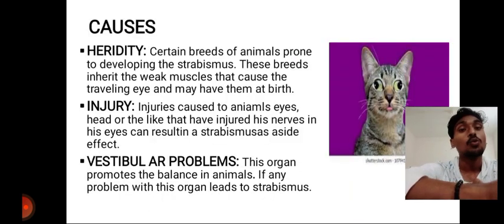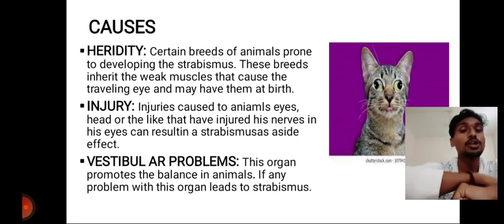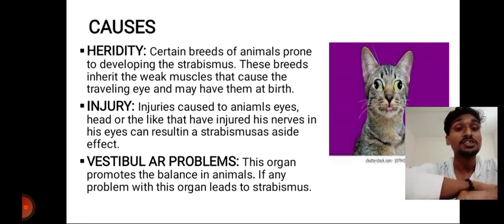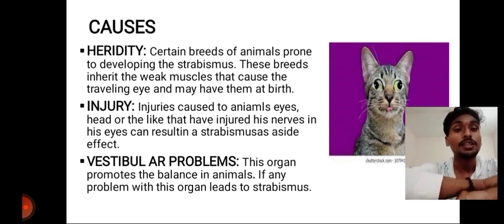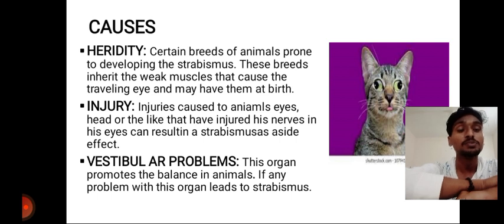What are the causes? There are three causes: hereditary, injury, and vestibular problems. Hereditary means the condition is gained from parents or others. Certain breeds of animals are prone to develop Strabismus — these breeds inherit weak muscles that cause the wandering eye, and may have the condition at birth.